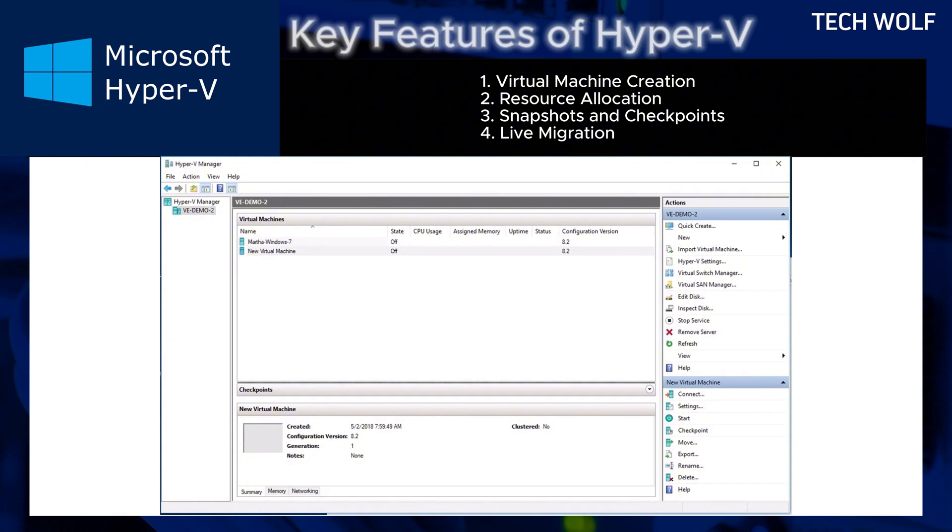Live migration. Supports moving running virtual machines between hosts with minimal downtime.